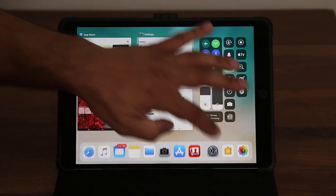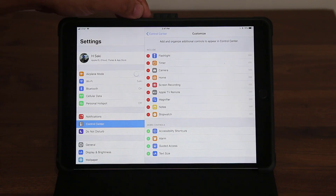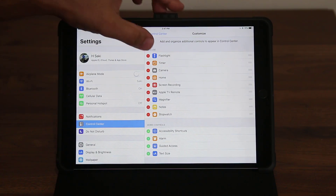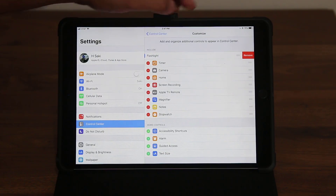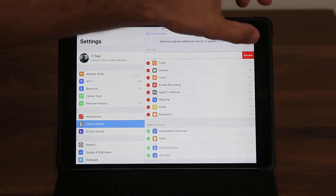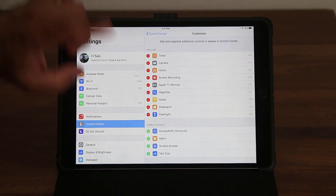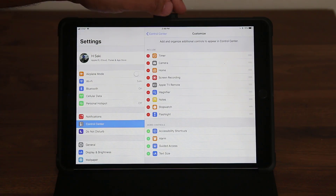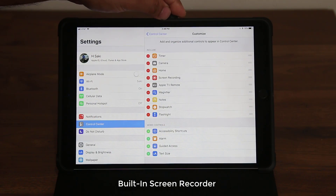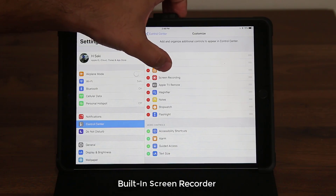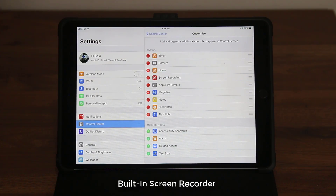If you want to remove something, tap the button and click Remove — they'll go down but you can re-add immediately. One of the new features in the control center is Screen Recording, which allows you to record the screen of your iPad without any additional software.